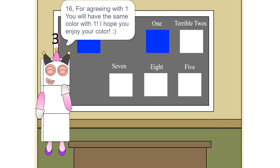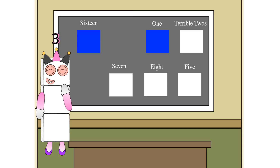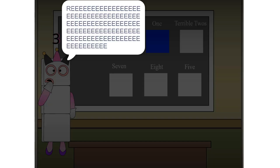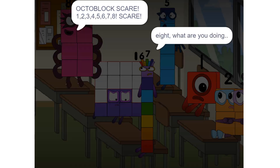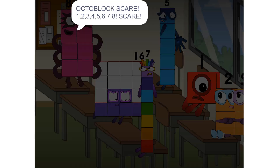16, for agreeing with one, you will have the same color with one. I hope you enjoy your color. I'm scared, I'm scared, I'm scared. WHO turned off the lights? Turn them back on now. Wait, what are you doing? 1, 2, 3, 4, 5, 6, 7, 8.